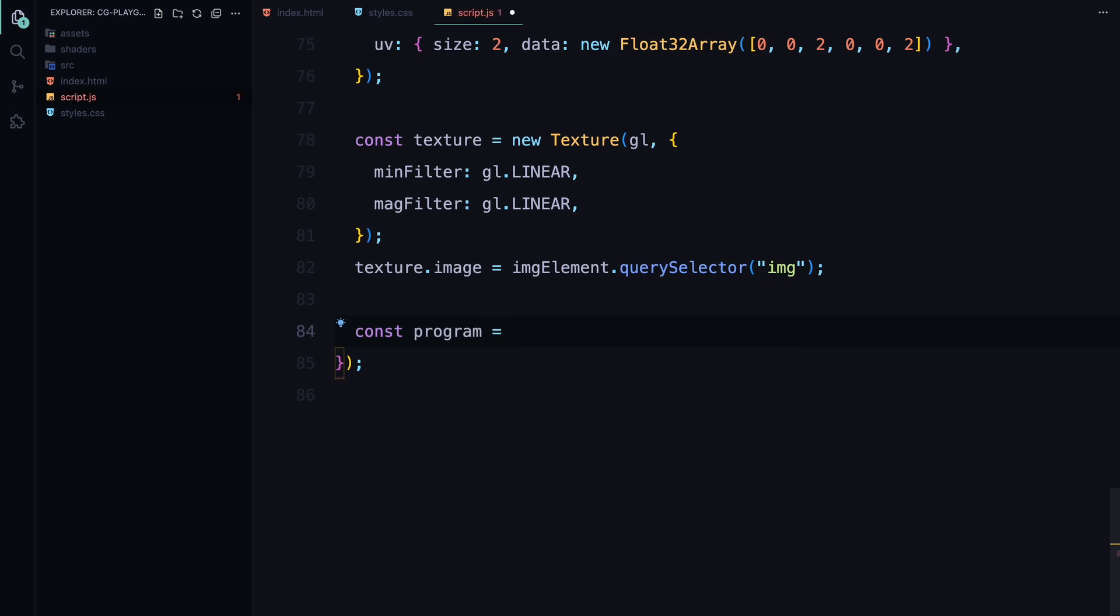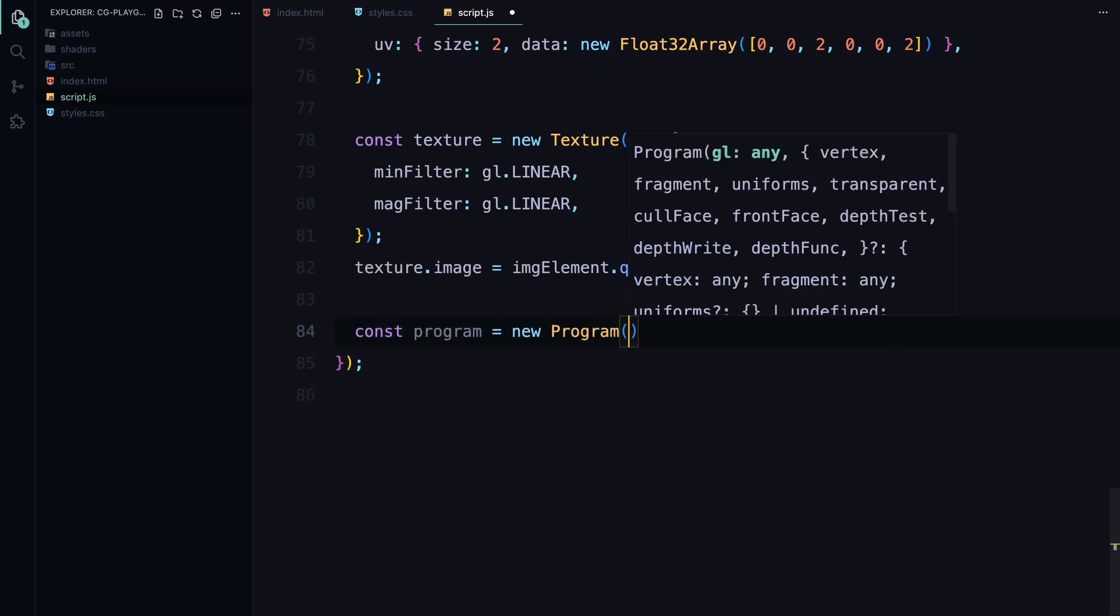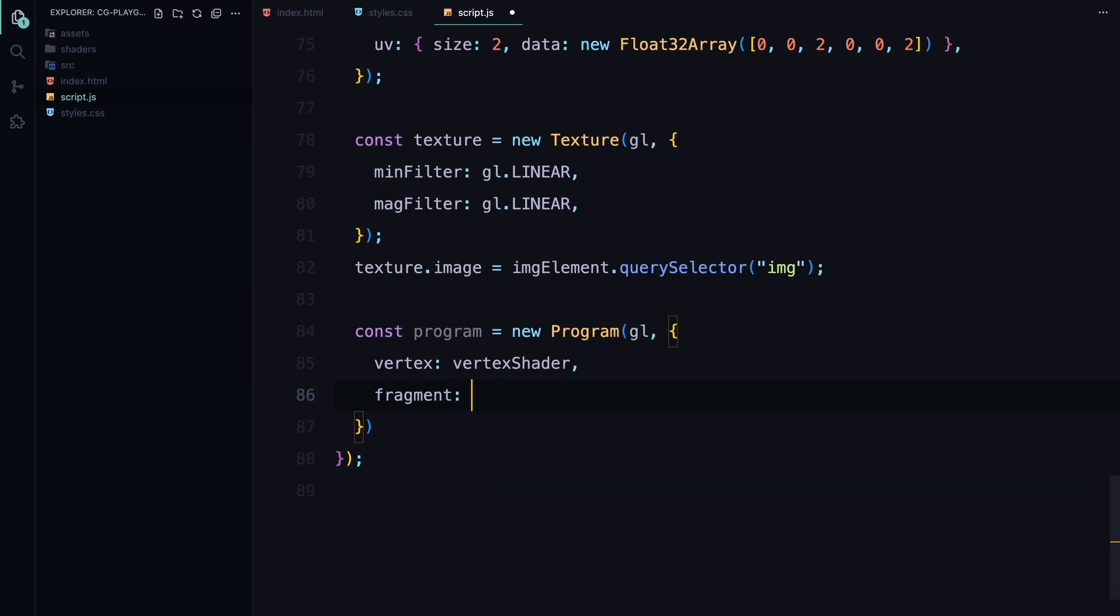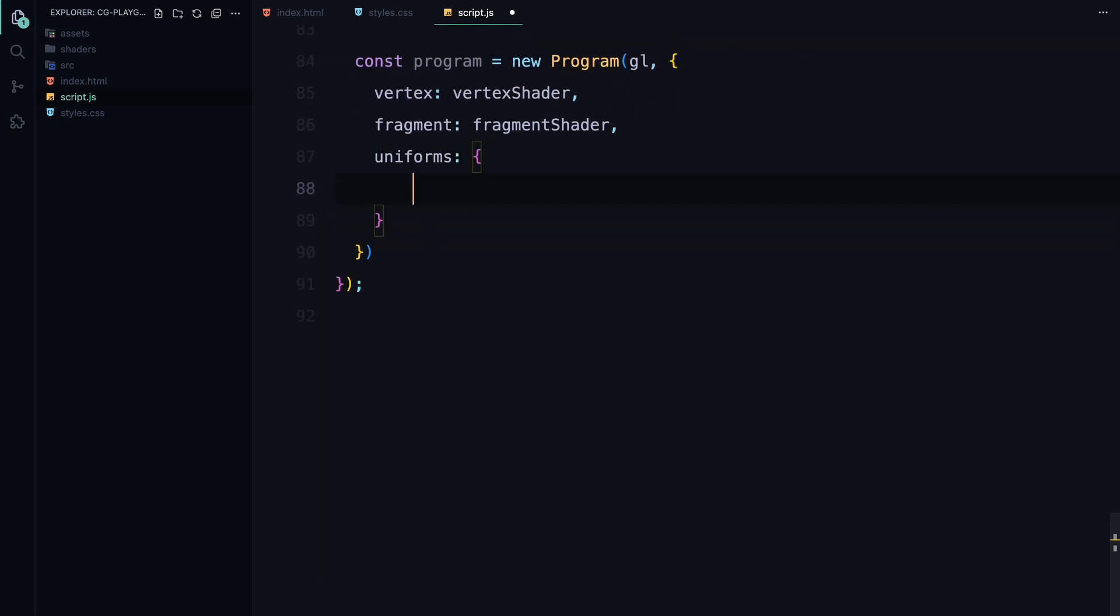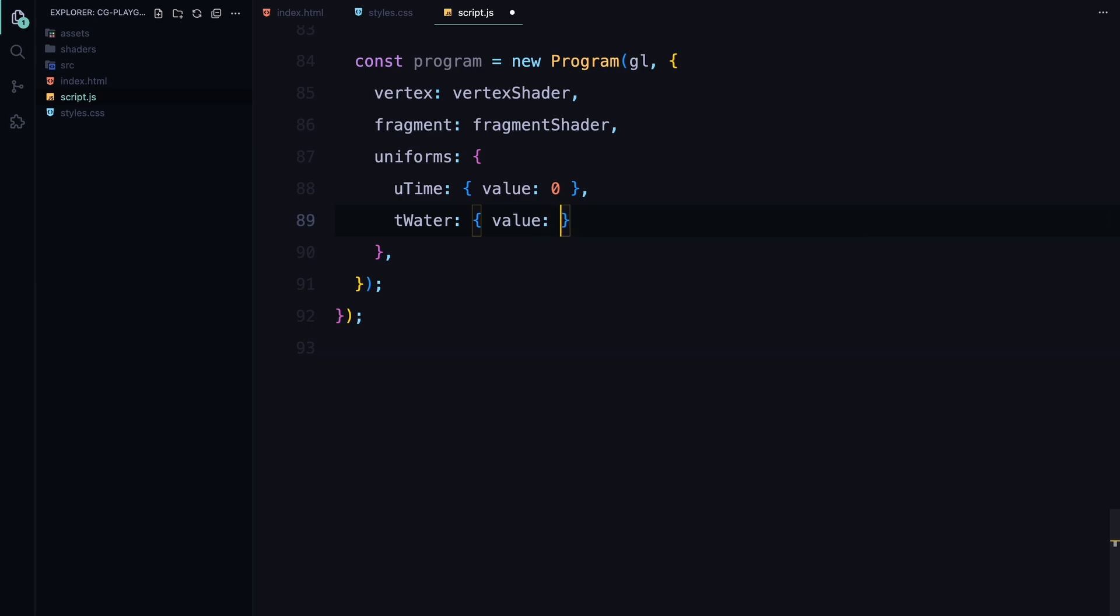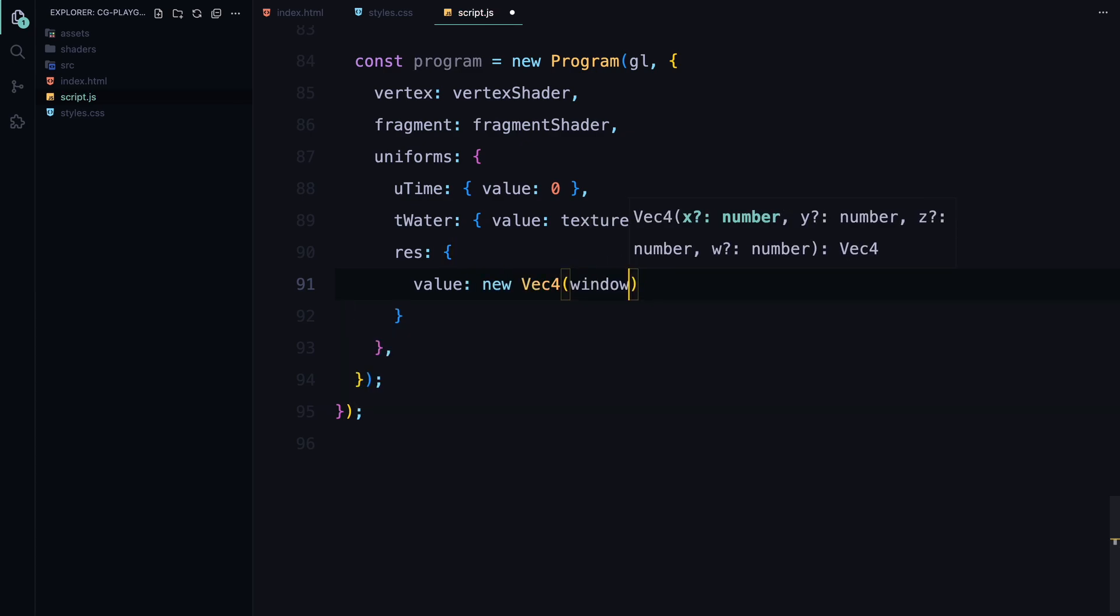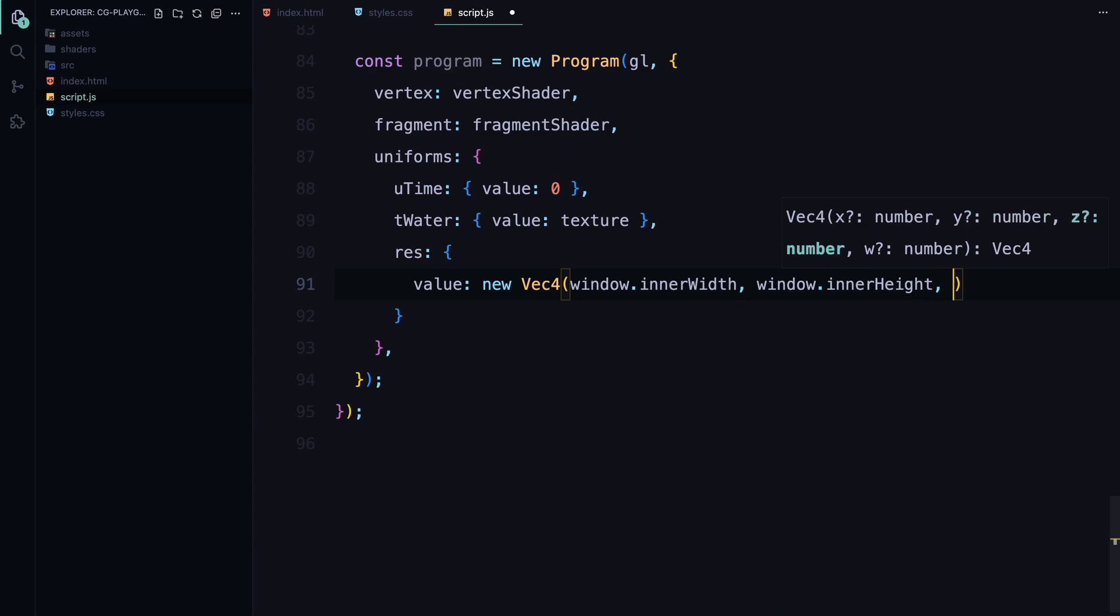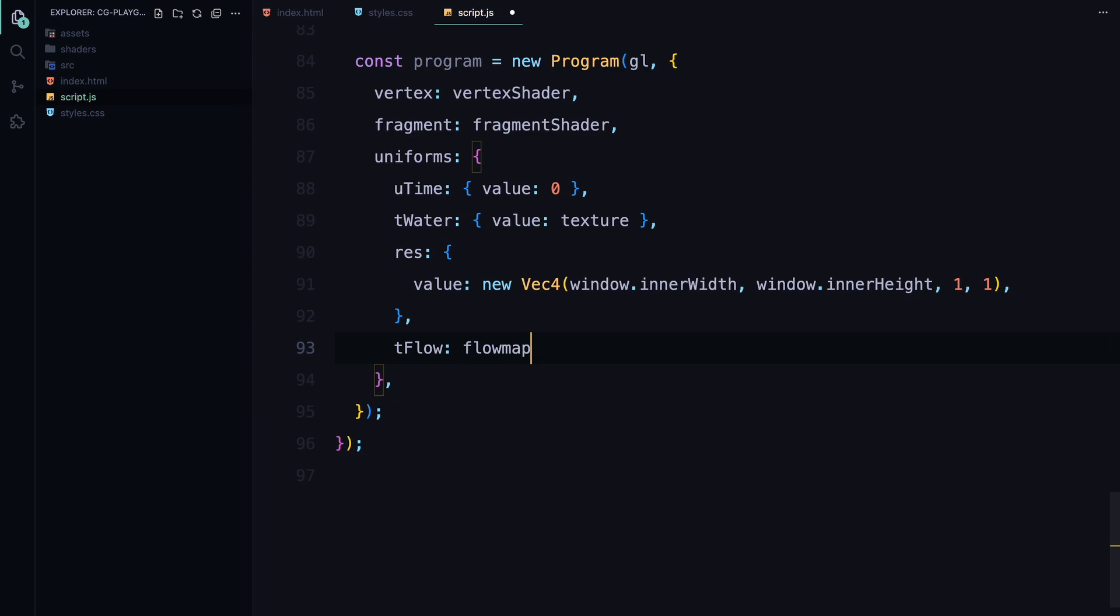Now, let's set up the program that will bring everything together and apply our shaders to the image. First, we create a program instance. This is where we link our vertex and fragment shaders with the WebGL context. The program takes in several parameters. This is the vertex shader we loaded earlier, which handles the positioning of the image on the canvas. Fragment is the fragment shader responsible for applying the liquid distortion effect. We also pass an object containing uniforms. Uniforms are variables that are passed to the shaders and remain constant across all vertices and fragments for a single render. Here's what we're setting: uniform time tracks the passage of time, allowing us to animate the effect - I've initialized it to zero. The tWater is the texture uniform linking the image texture we created earlier. Resolution uniform holds the resolution of the canvas and the aspect ratio adjustments we calculated in the resize function. It's initialized with the current window dimensions and aspect ratio. The flow links the flowmap to the shader, allowing it to control the distortion effect based on user interactions.